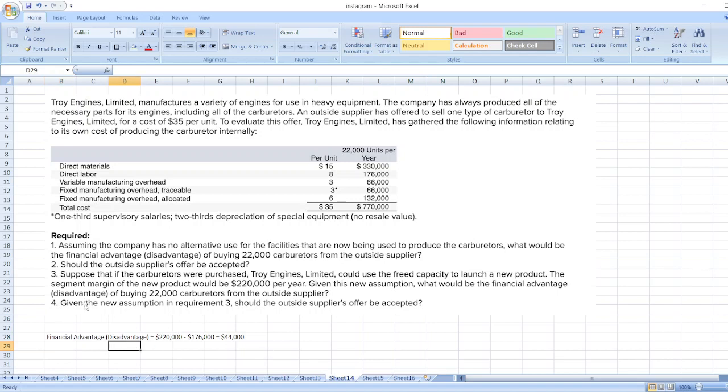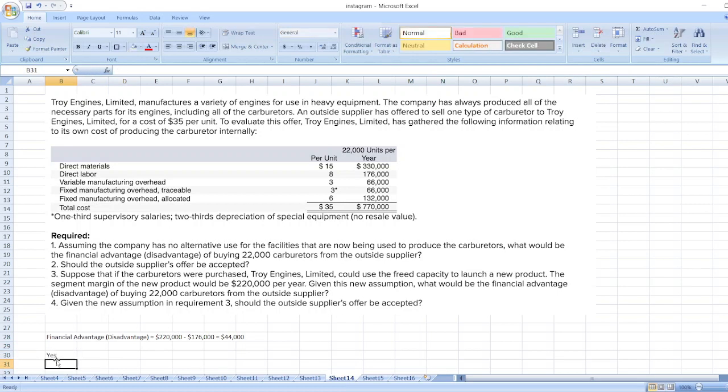Given the new assumptions in requirement three, should the outside supplier's offer be accepted? Yes, the outside supplier's offer should be accepted, as there is a financial advantage of $44,000.